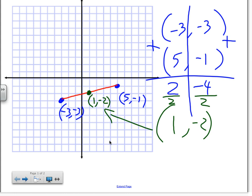Does everyone understand how we got that? For homework, they will give you two endpoints and ask you to find the midpoint. You just set up the same process. You don't have to graph, but if you don't trust yourself, you can graph all three points and verify that the midpoint sits right in the middle.